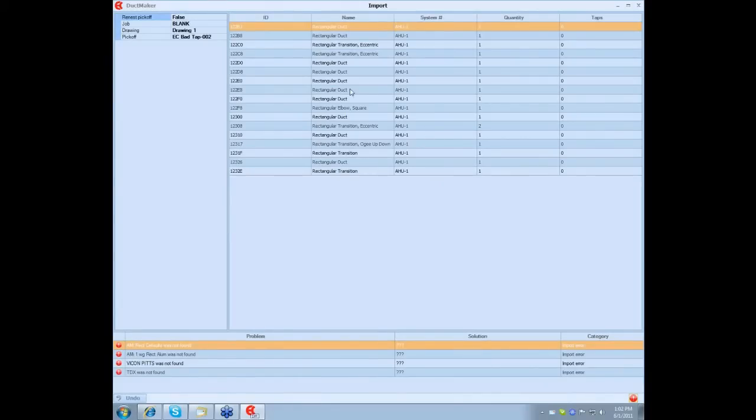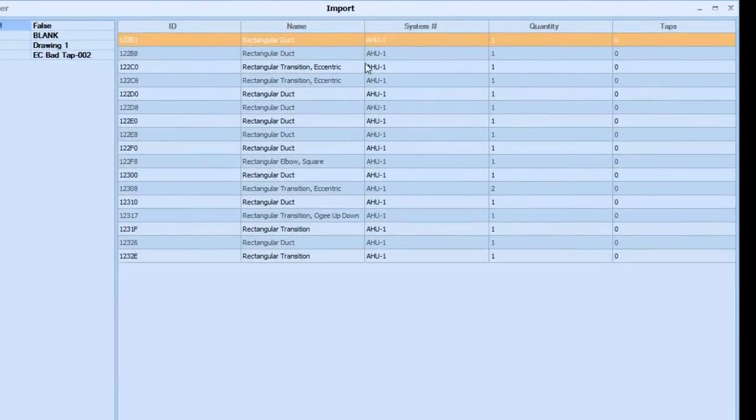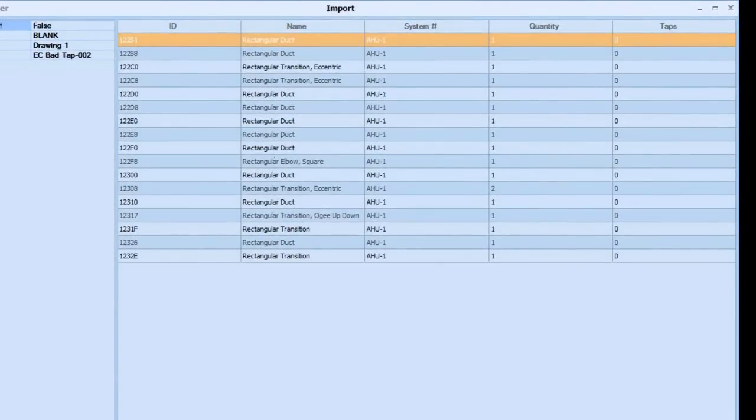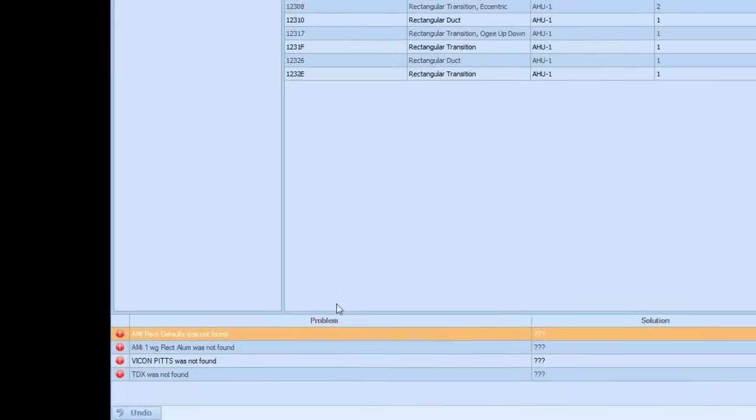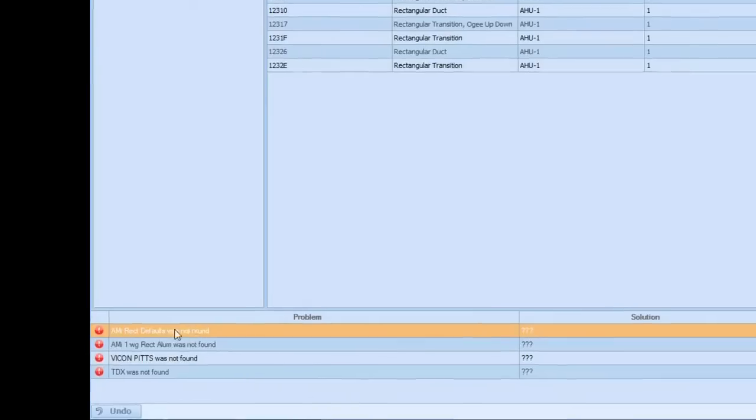As you can see on the top of your screen under the import, you're going to see all the fittings to get imported. Also on the bottom it says Problem, Solution, Category. What happens is a lot of times if you get a job from a different location and your SPAC tables or configuration settings or your database doesn't match, you're going to see some of those problems here. What you're going to need to do for Solution is map what matches to your SPAC table.